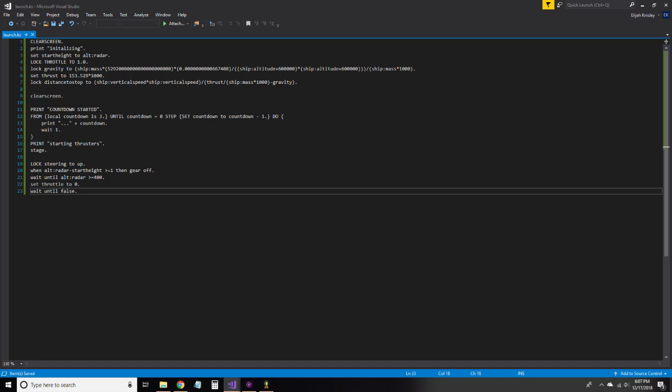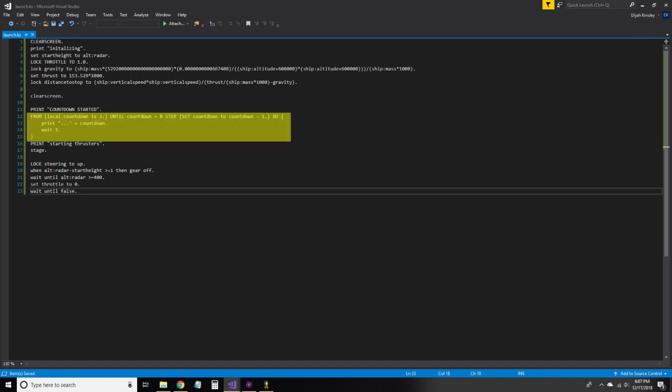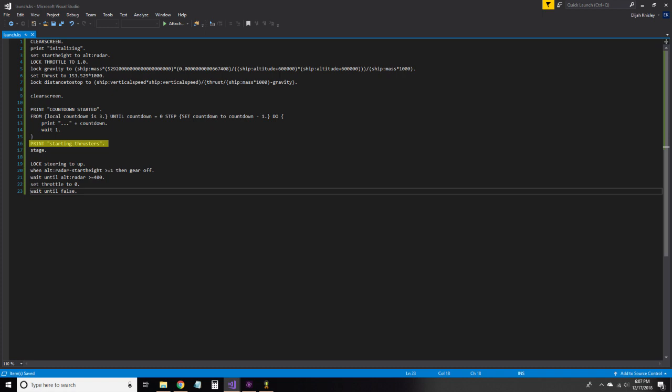After this, we have code that actually does it. We don't really need to set a countdown, so I won't explain it here. Next we print that we are starting the thrusters, and we stage. We lock our steering to up, and then when we have lifted off, we trigger the gear motion group to retract the landing legs.